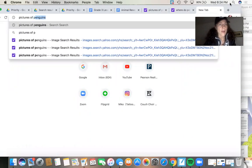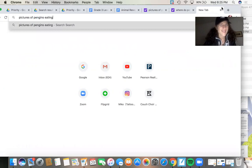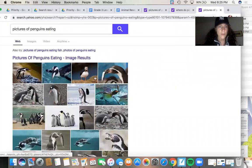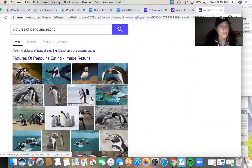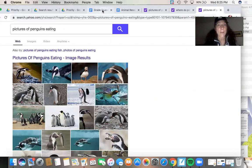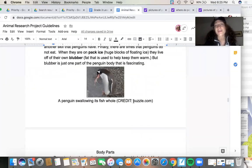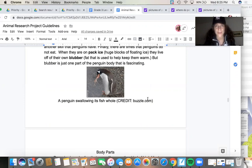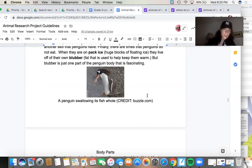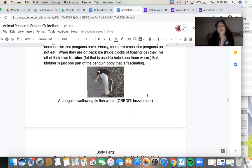So I went back and looked up where I got that picture of the penguin — pictures of penguins eating. I did the research and found out that the picture of that particular penguin eating came from Buzzle.com. So I decided to add: 'This is a picture of a penguin swallowing its fish whole. Credit: Buzzle.com.' I'm not going to take credit for that picture. I feel like it's something I could teach you. It might be a good idea for you to take note of where you got your pictures.